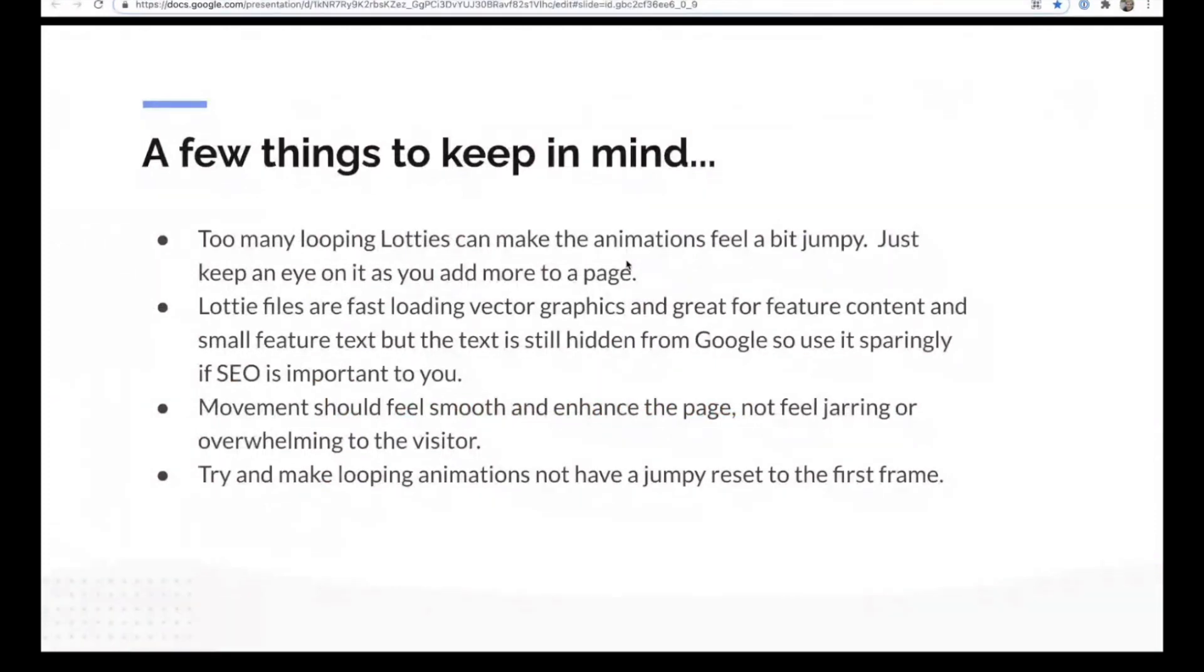So as Taz was asking, Lottie files are fast loading vector graphics, great for feature content and small feature texts, but the text is still hidden from Google. So use it sparingly if SEO is important to you.